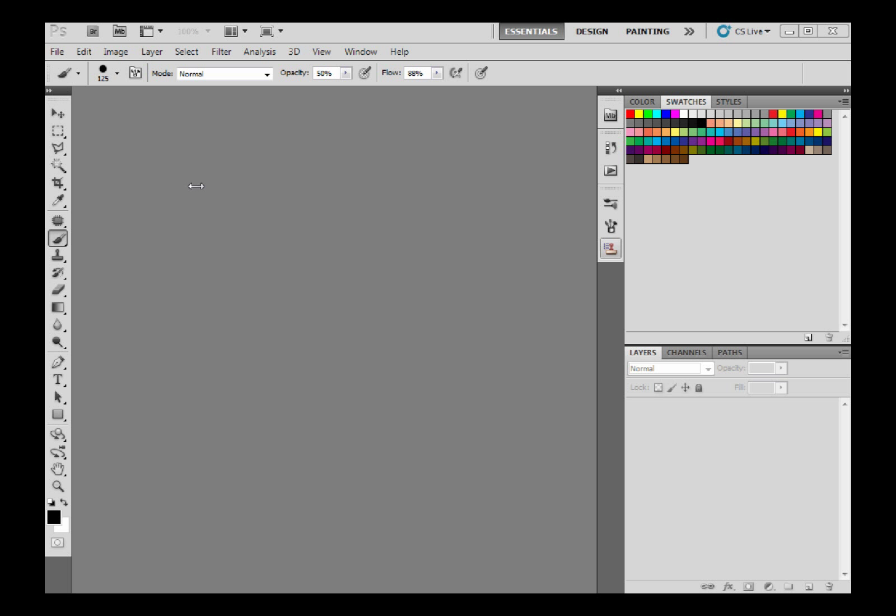Hi friends, in this tutorial I will show you how to edit in Adobe Photoshop, so let's start.